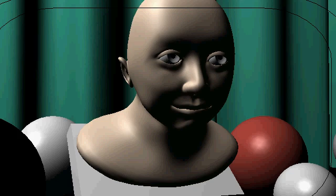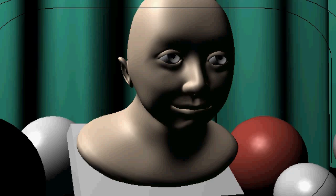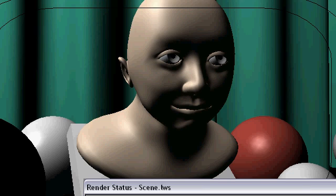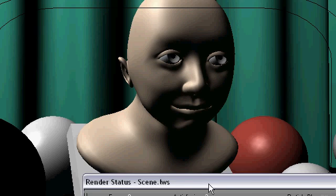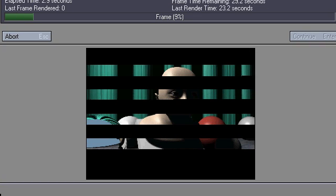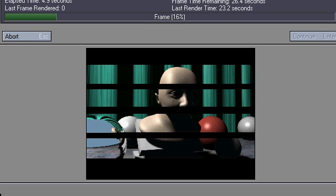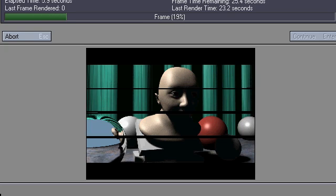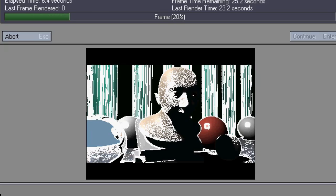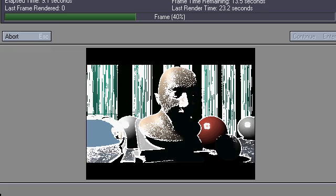So I just threw this scene together. It's got a little sculpture I was working on, and I put it on a stand, and I got some balls around it, and a curtain in back there. Anyway, I got only one light source in the scene. Let's render it out, see what this looks like. The lighting is very stark. Very high contrasty.